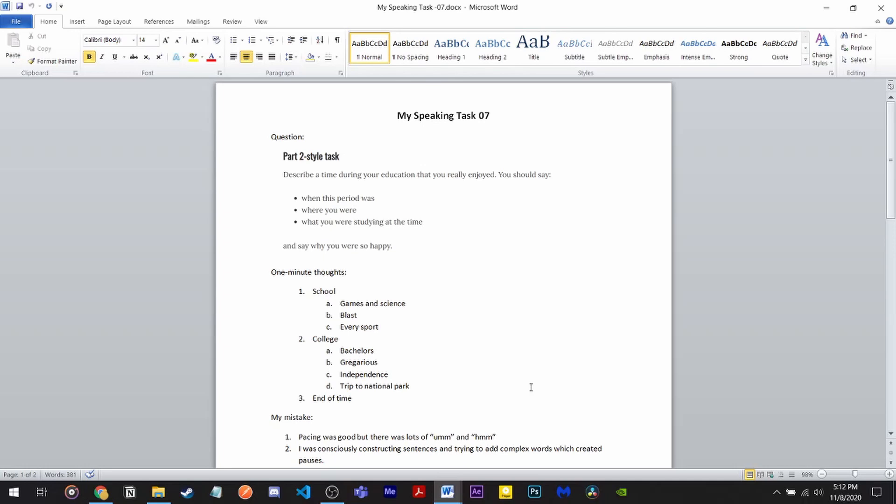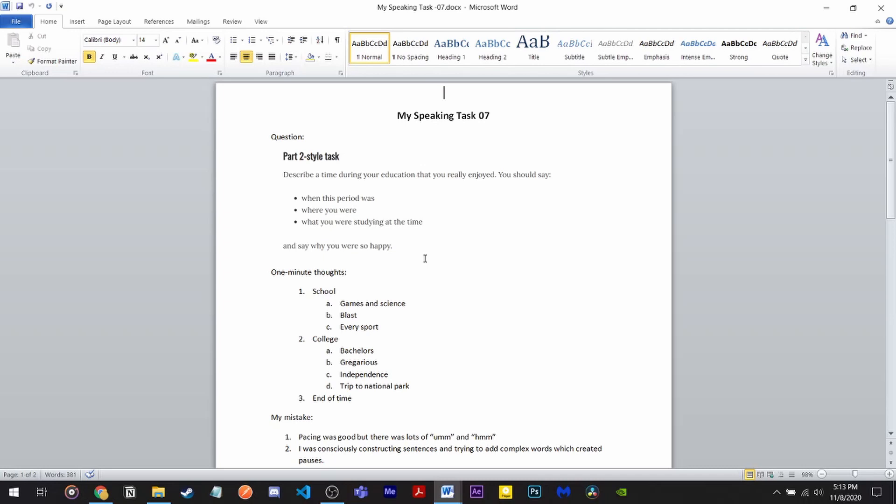Let's analyze one of my tasks. This is my speaking task seven. I got a cue card to describe a time during your education that you really enjoyed. You should say - and you don't need to follow the cue card exactly. These are hint points for your help. There is no negative if you don't use them. You have one minute to prepare. The best technique you can use is PPF. What is PPF? PPF is Past, Present, and Future.